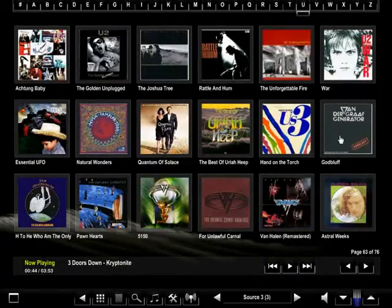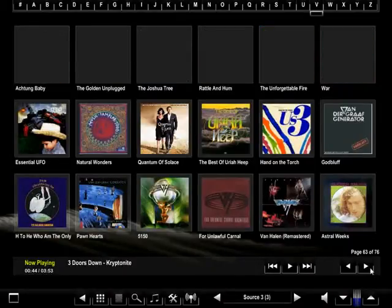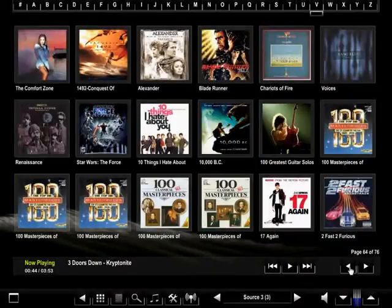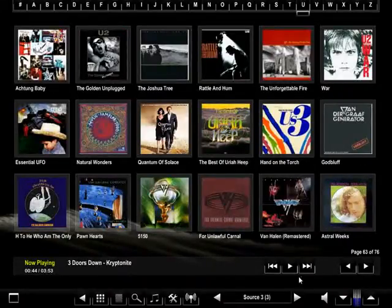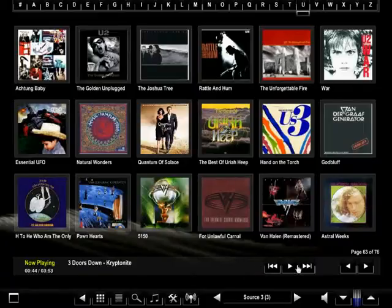To scroll one page at a time, you will see the left and right arrows on the internal navigation bar. Also on this navigation bar is now playing information and music controls, including a play/pause button.